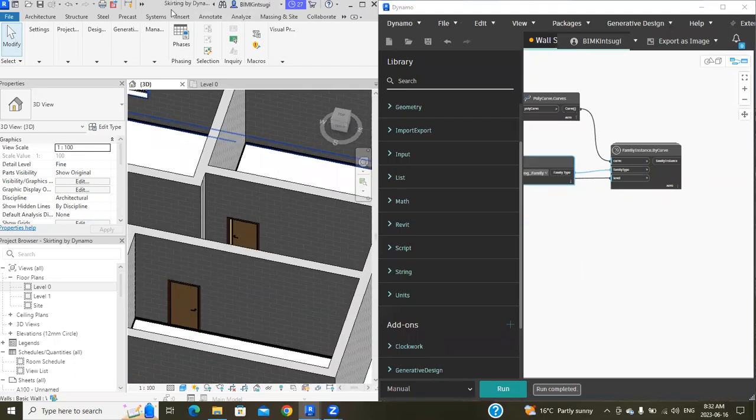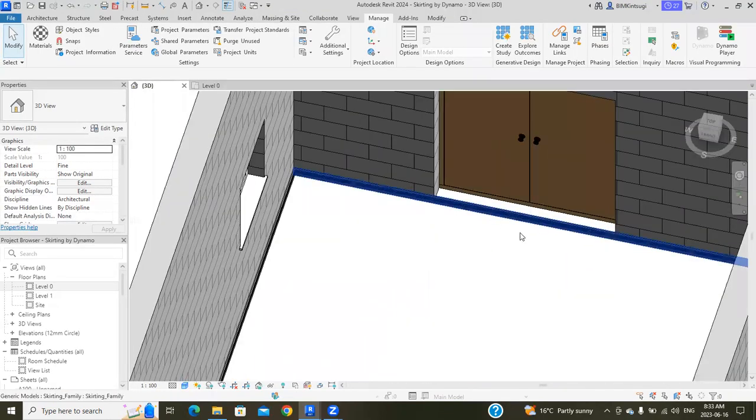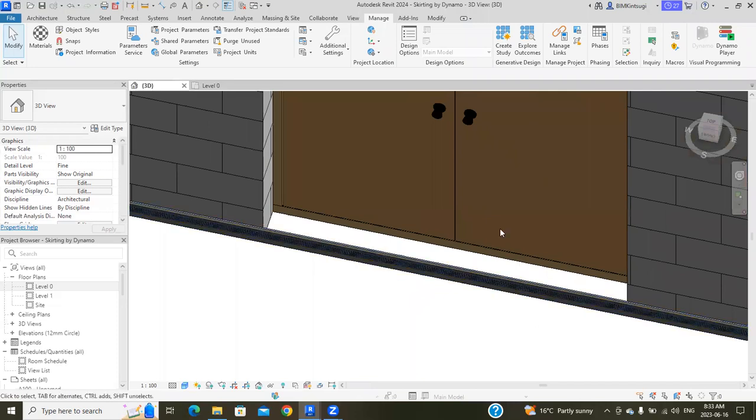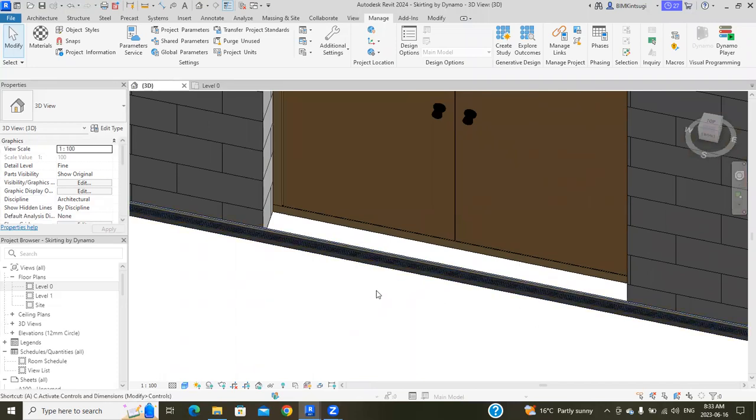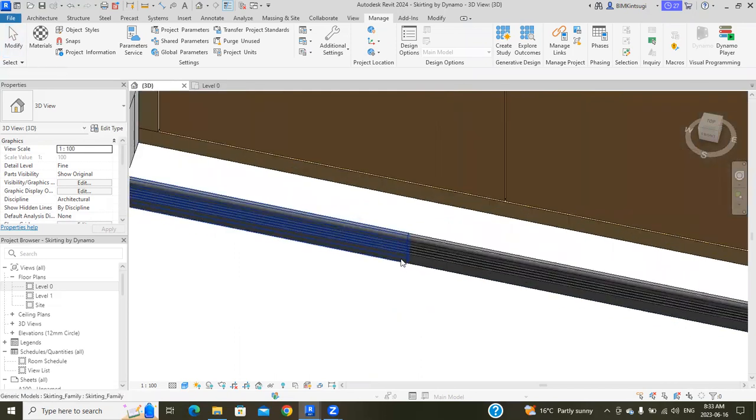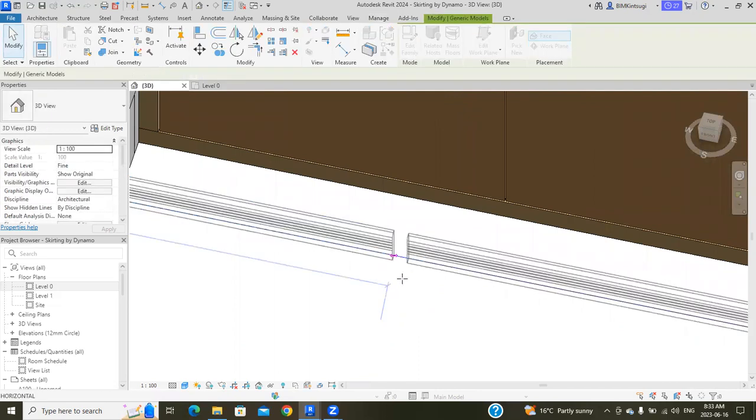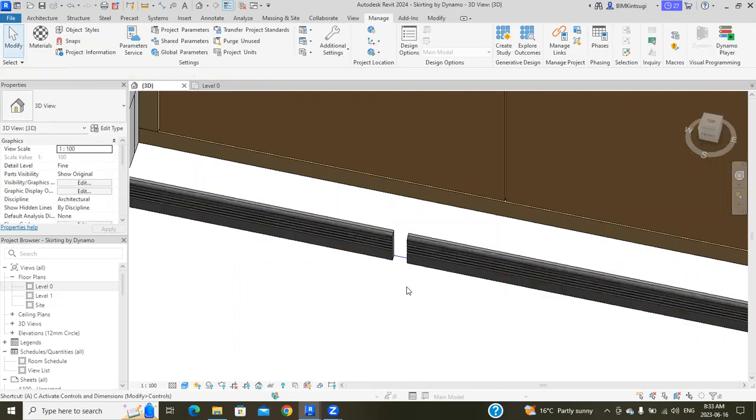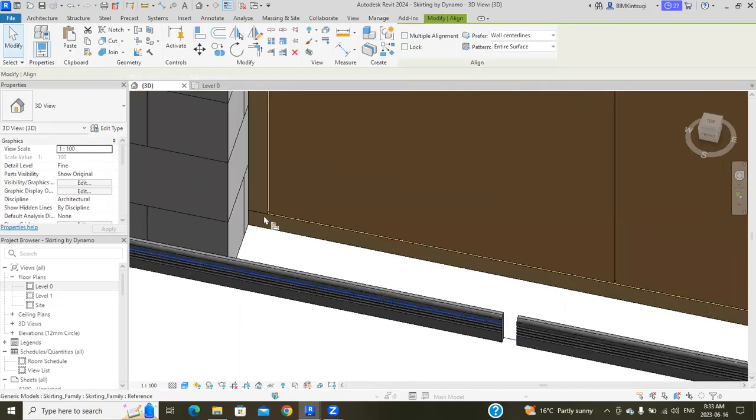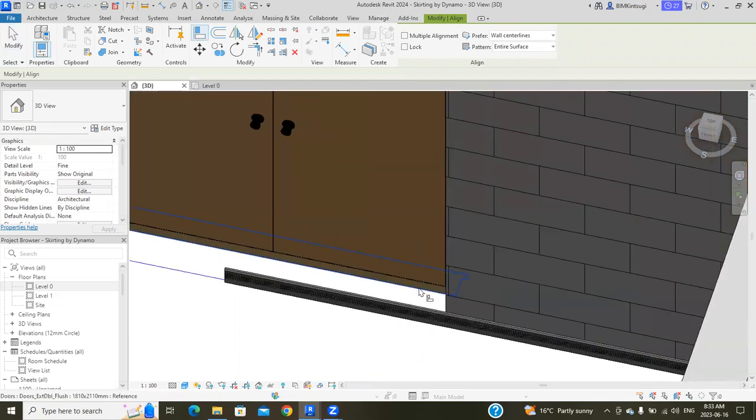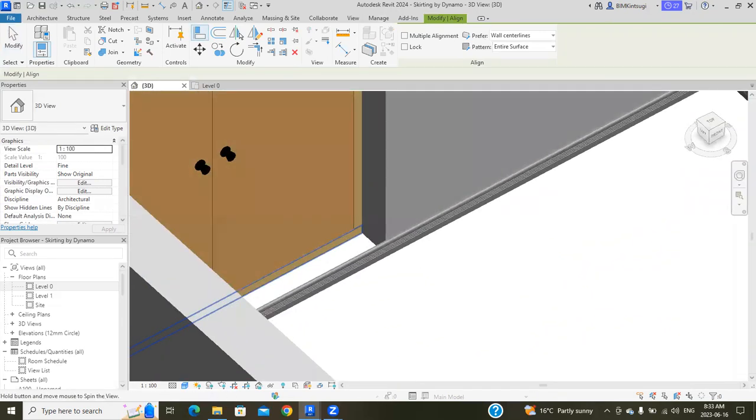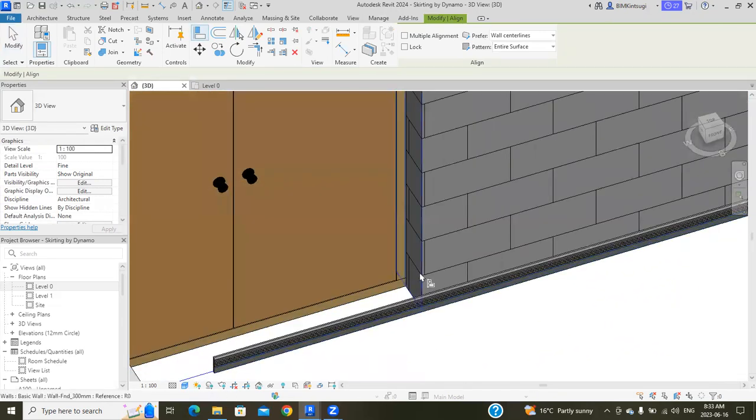One thing you need to do is here it doesn't cut the openings, so you need to manually align this one by splitting this family and aligning it into the wall manually.